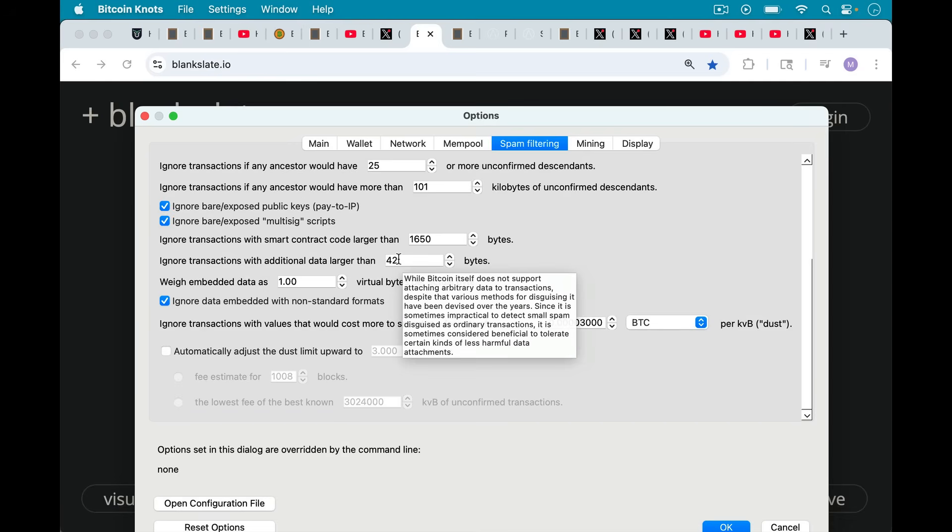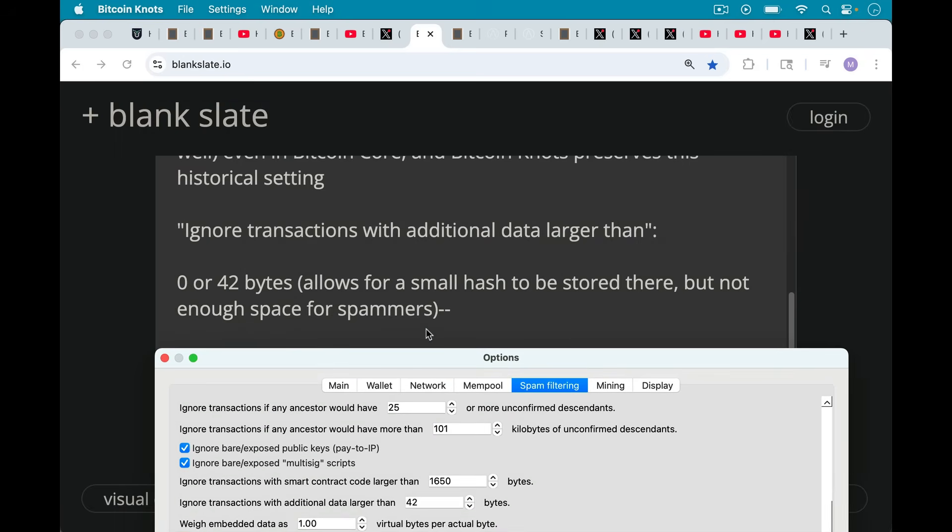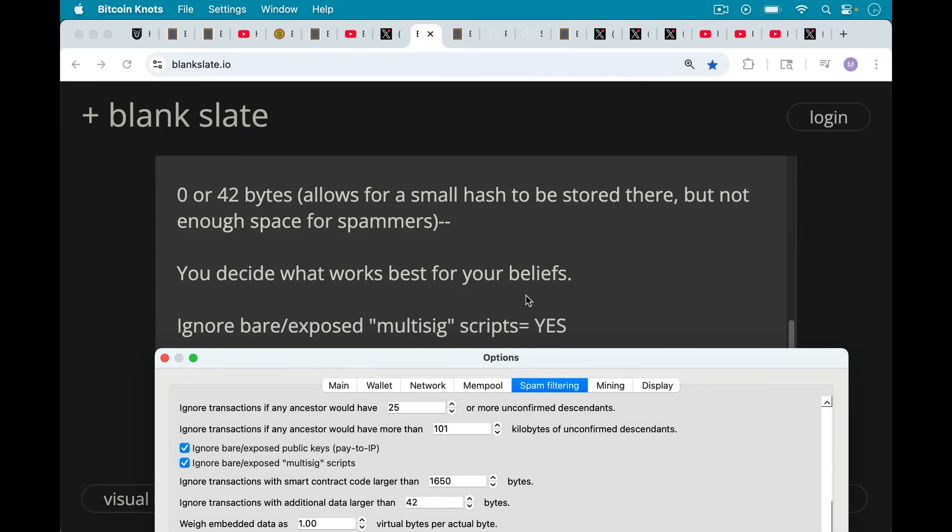So I'm going to leave this at 42 for now. This is something that we can change over time, and we can try to adapt to the spammers. You can also set this to zero as well. That's what some of the more, I would say, more conservative Bitcoin Knots runners are doing. Zero to 42 bytes allows for a small hash to be stored there, but not enough space for spammers. You get to decide what works best for your own beliefs. I should emphasize that.